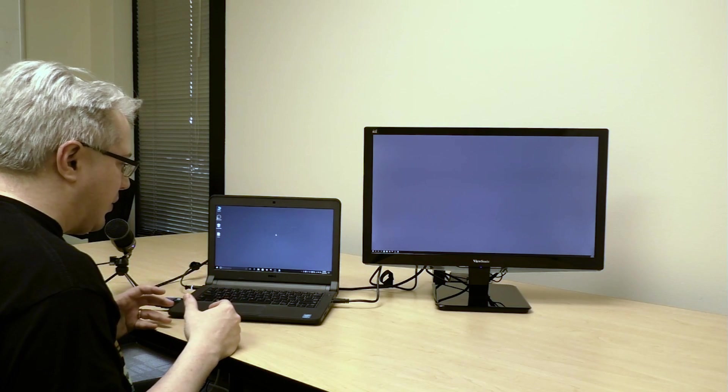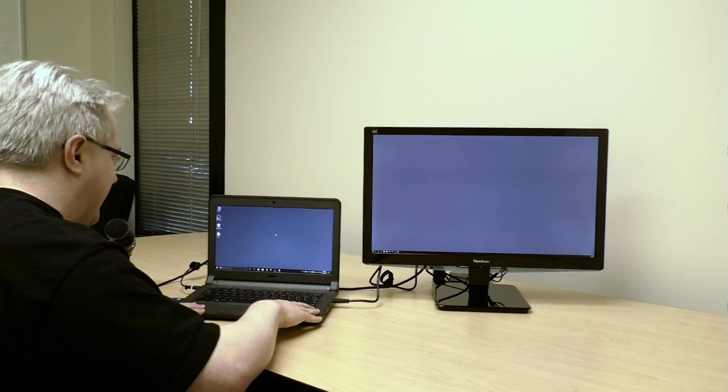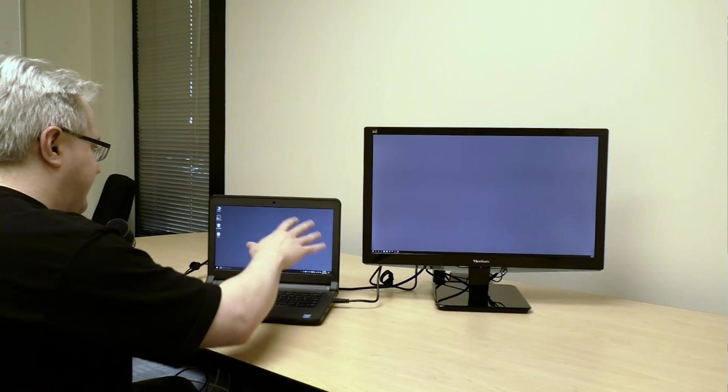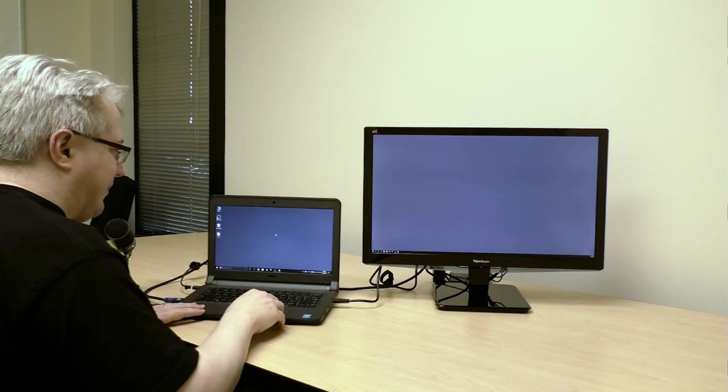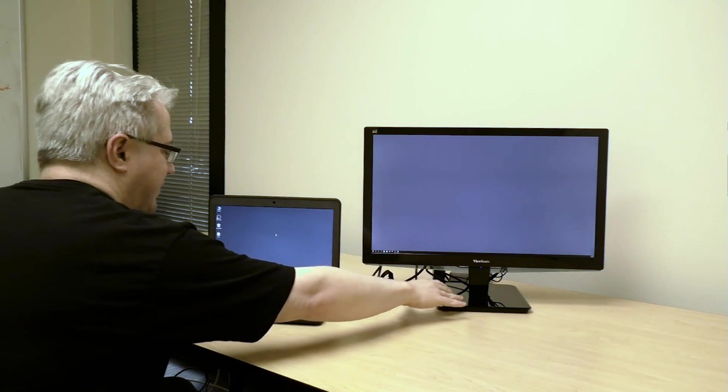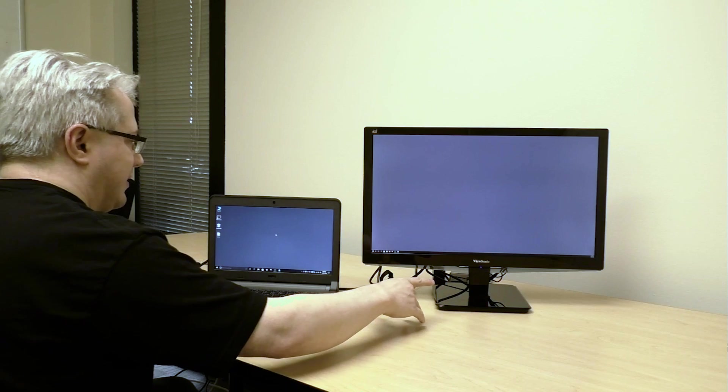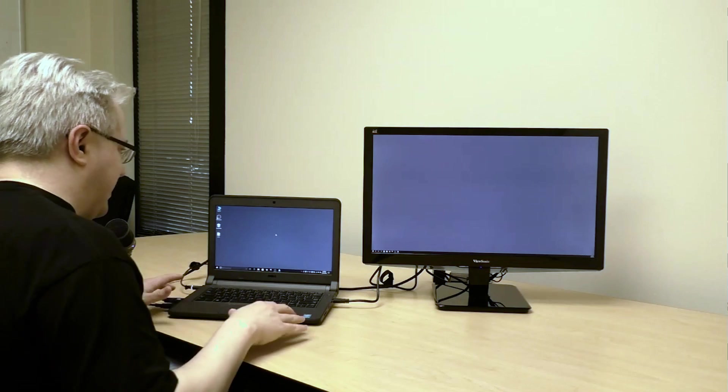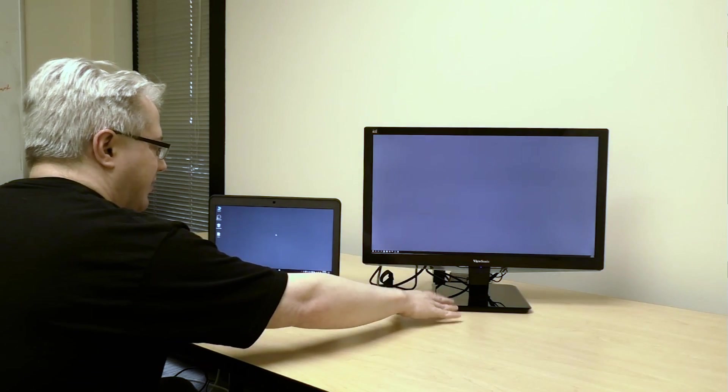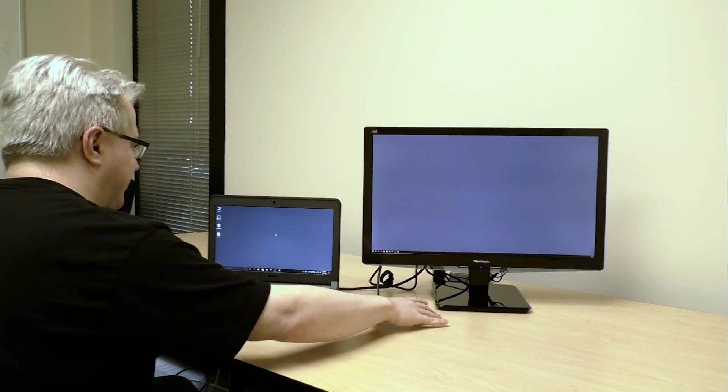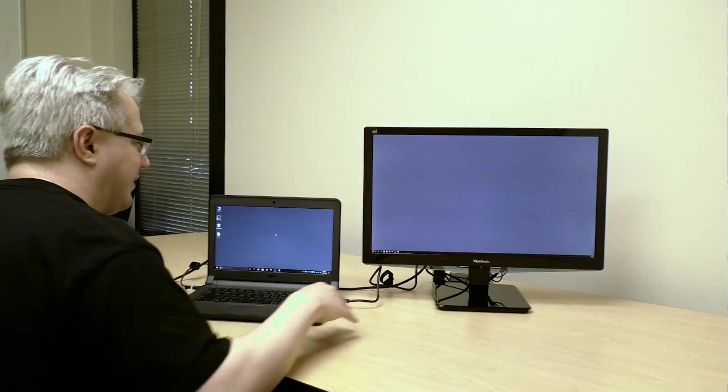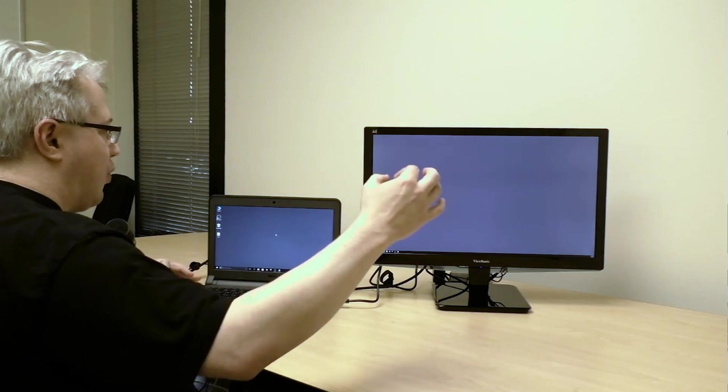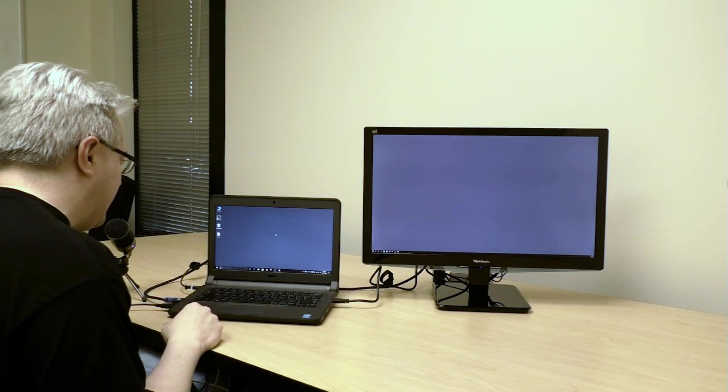What I have here is my Dell laptop that has a fairly low resolution internal display, and I have my ViewSonic monitor connected to it with an HDMI cable. The ViewSonic monitor is a very high resolution display—it's a 4K display, so there's a lot more pixels, a lot more room for things to be there.